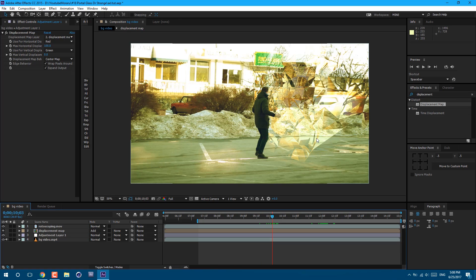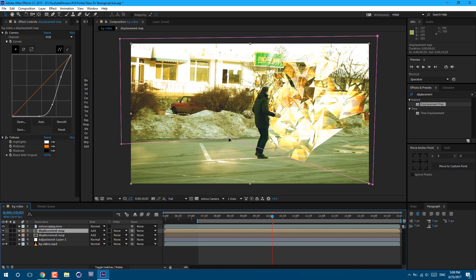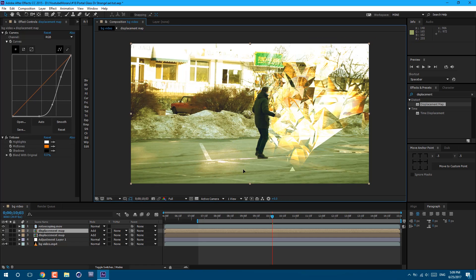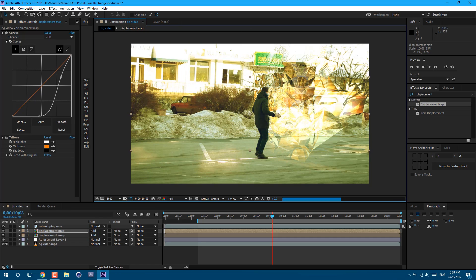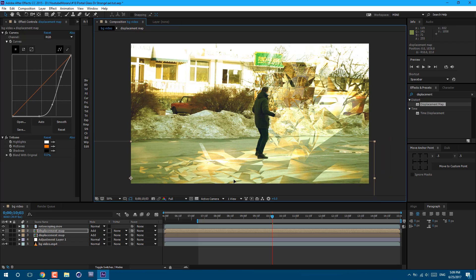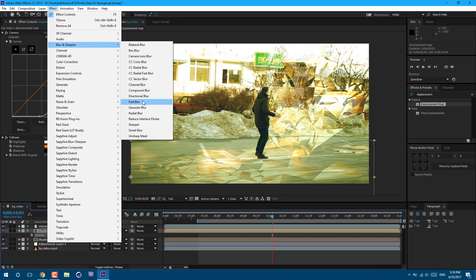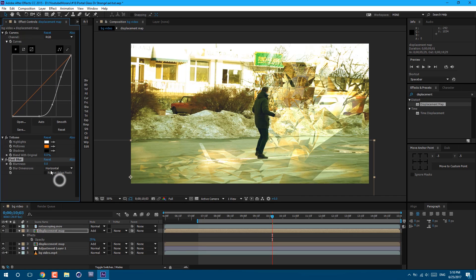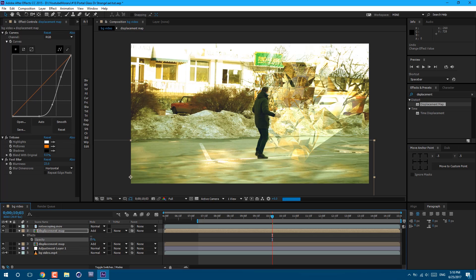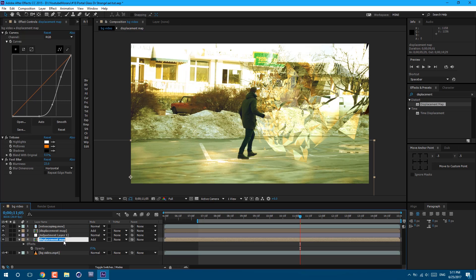To make this effect more believable we need to have some reflections on this floor. Select our displacement map and press Ctrl+D to duplicate it. Double-click on any point of this mask and click delete. Then select this side of the layer and make it smaller, set it about here, and increase the size a lot bigger. Press T on the keyboard to bring down the intensity to about 20. Let's also add some blur. Go to Effect > Blur and Sharpen > Fast Blur or Gaussian Blur. Let's set it to Horizontal and set it to 23. Let's set the intensity to 15 so it looks more subtle. Let's set it just below this adjustment layer. We can also press Return and call it 'reflection'.